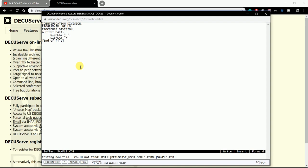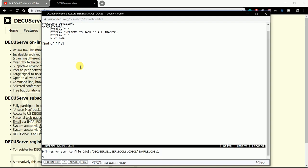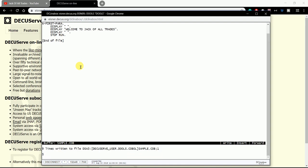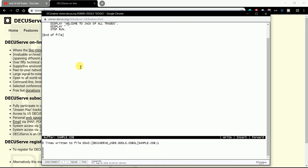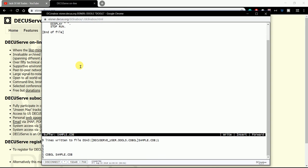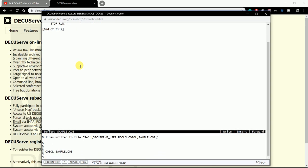Display 'Welcome to Jack of All Trades.' Display. Stop Run. To exit this edit mode, it's like a VI editor in Linux. To just come out, F10 or Control-Z. To run this program, COBOL filename dot cob.